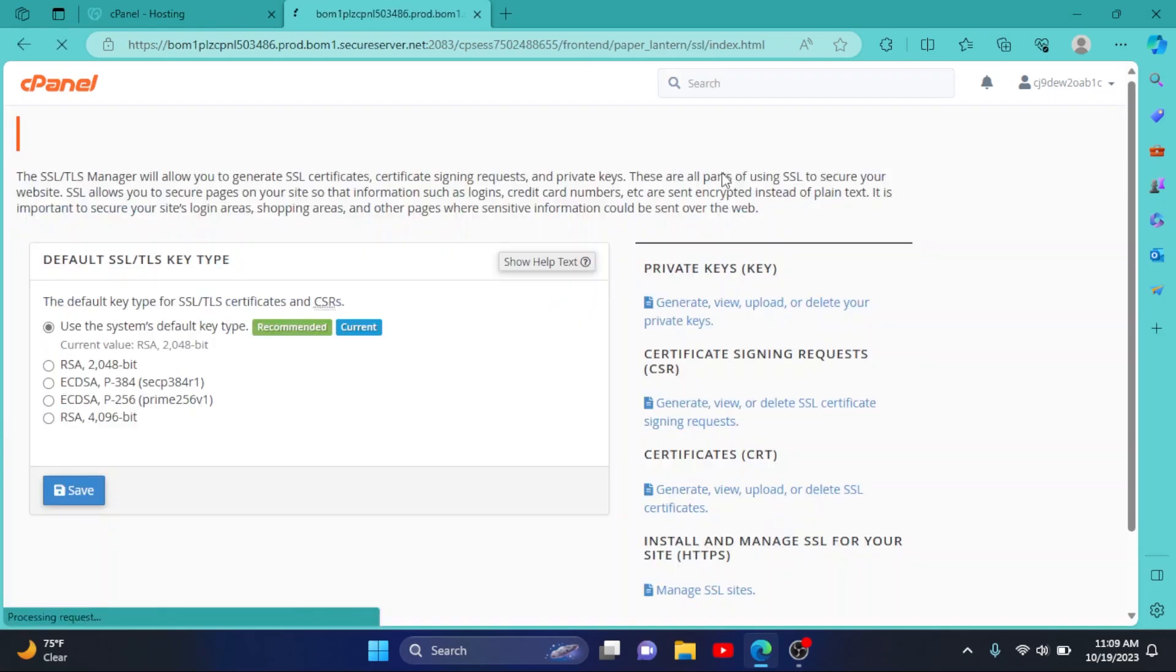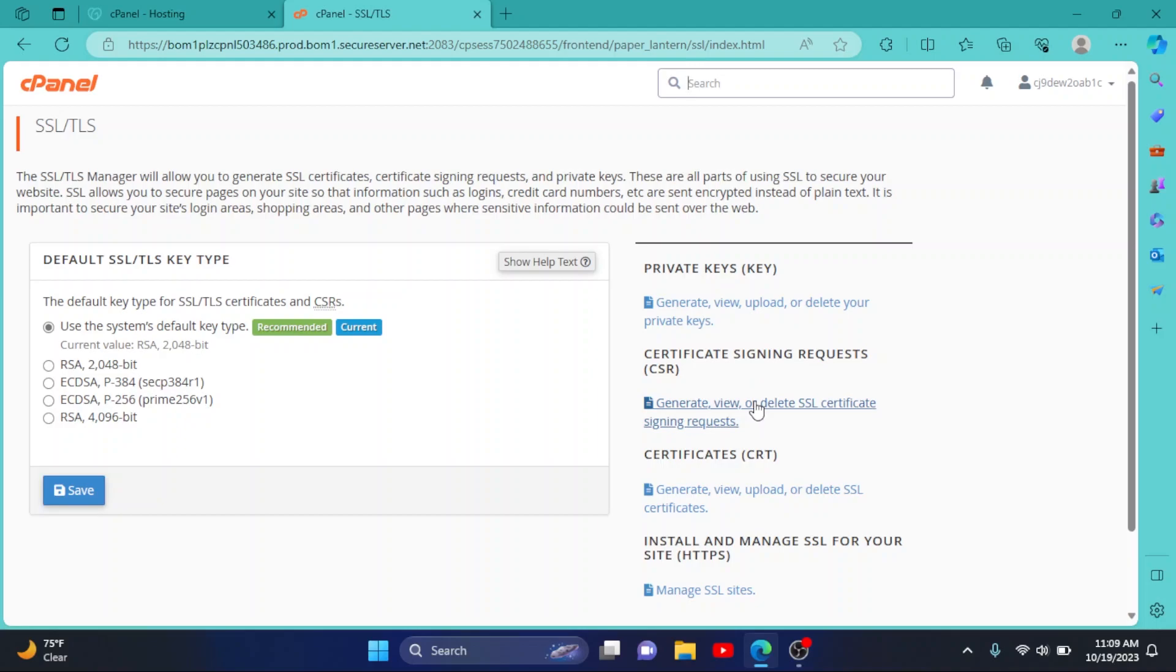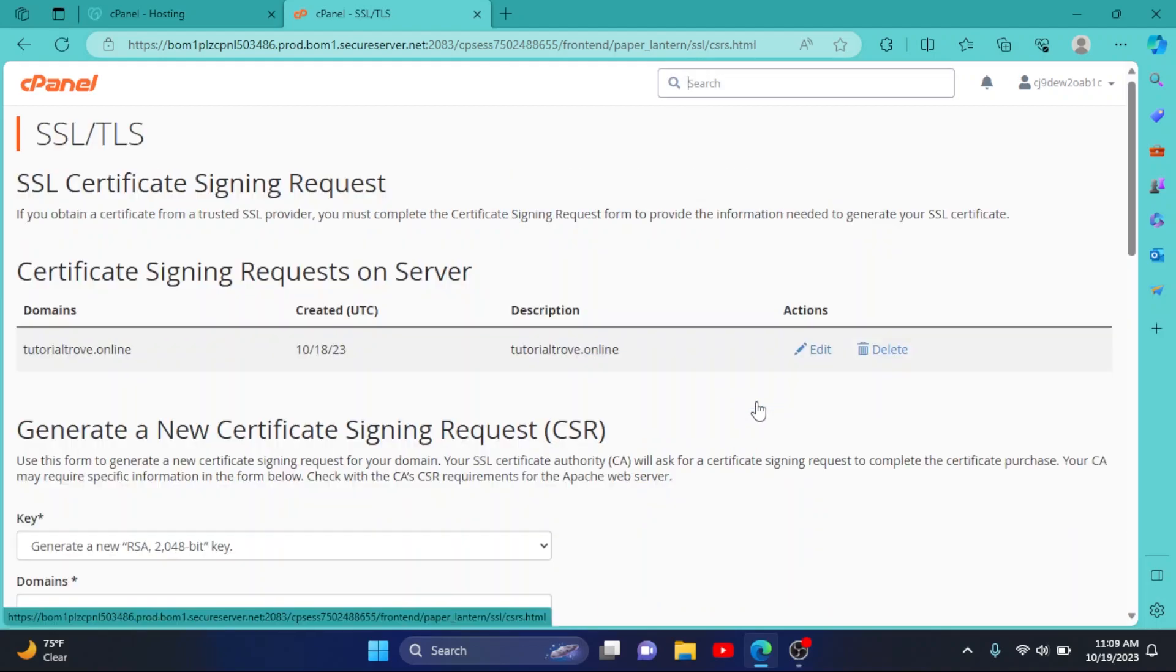Now here, click on Generate or View SSL Certificate Signing Request. I have generated one before.